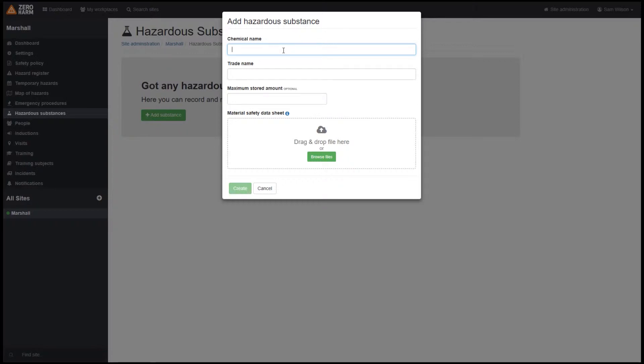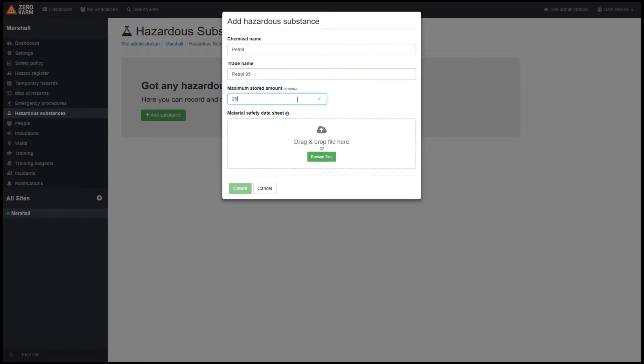Fill out the chemical and trade name. It's also a good idea to fill out the maximum stored value. Again, this is really important if emergency services do turn up. They'll be able to see exactly the quantities you have on site.